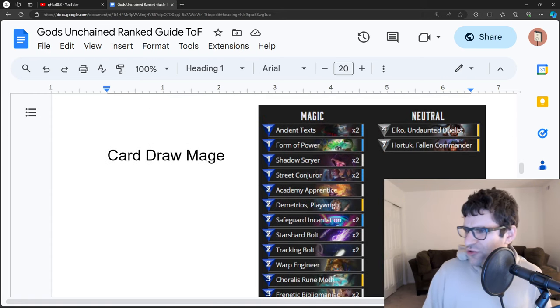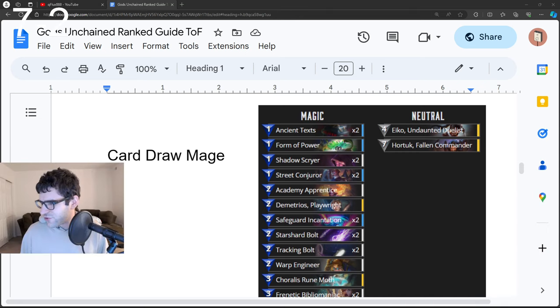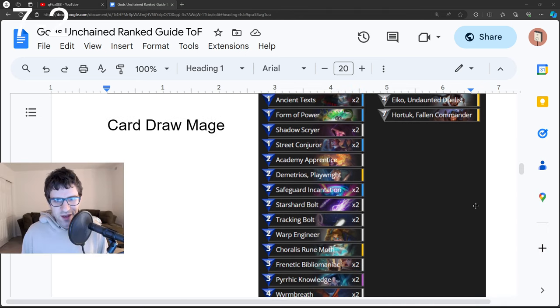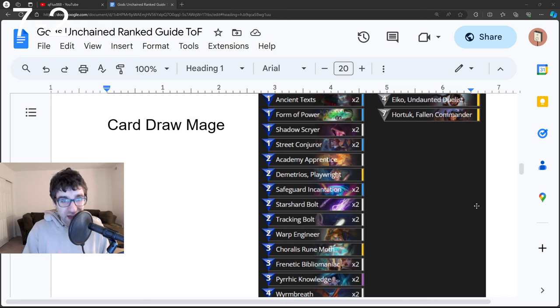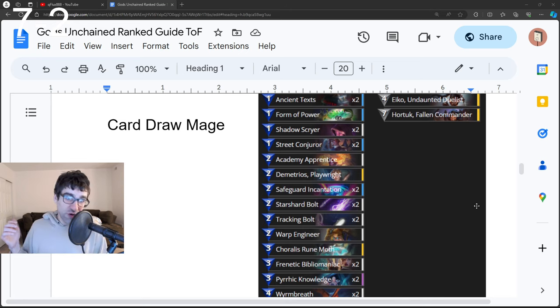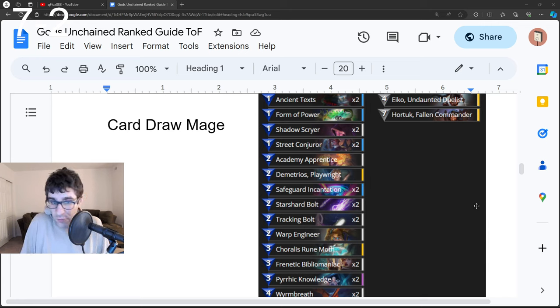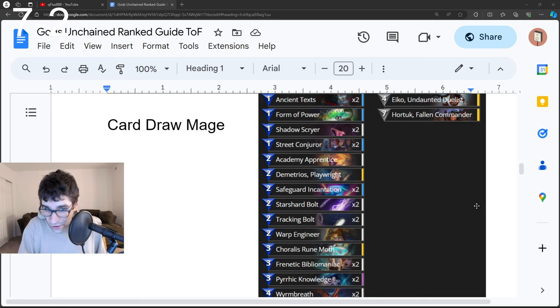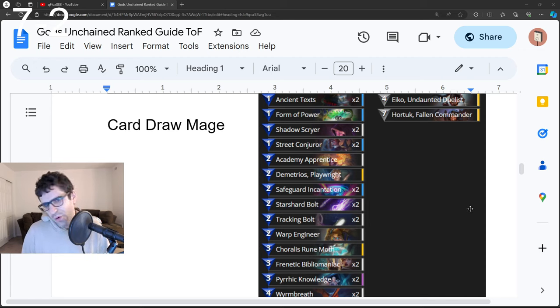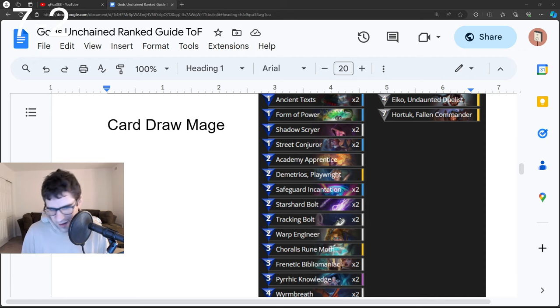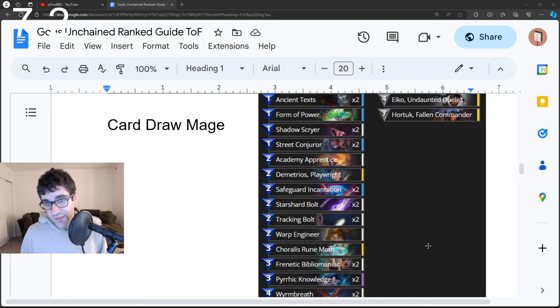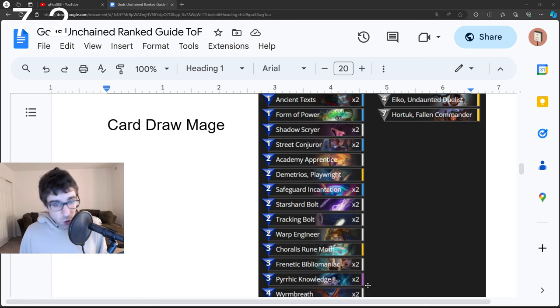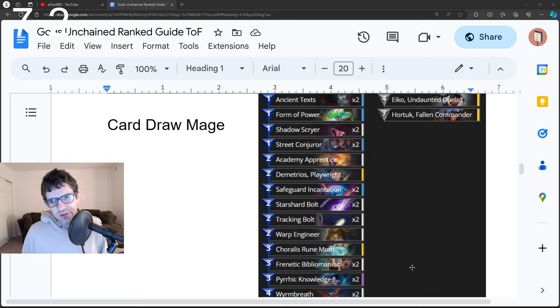Next up, Card Draw Mage. My camera is covering it up. Let's jump over here for a second. This is the traditional spell-based aggro mage deck. They're going to try to get some creatures on the board with spell boost and hit you in the face with a ton of spell damage, using just enough removal to stop you from getting on the board, using stuff like Star Shard Bolt and Tracking Bolt.